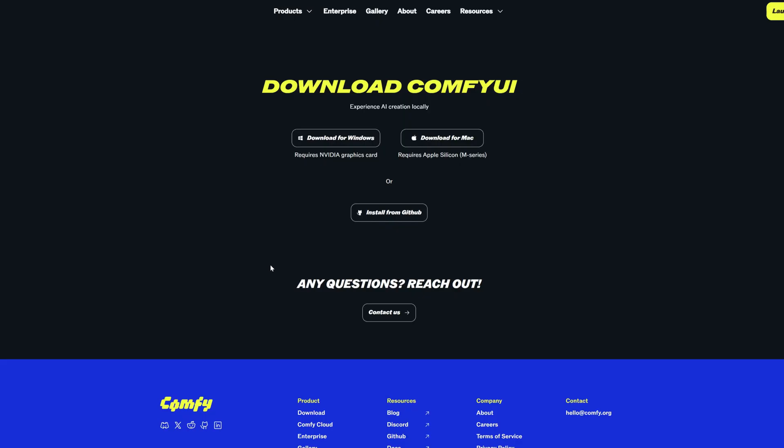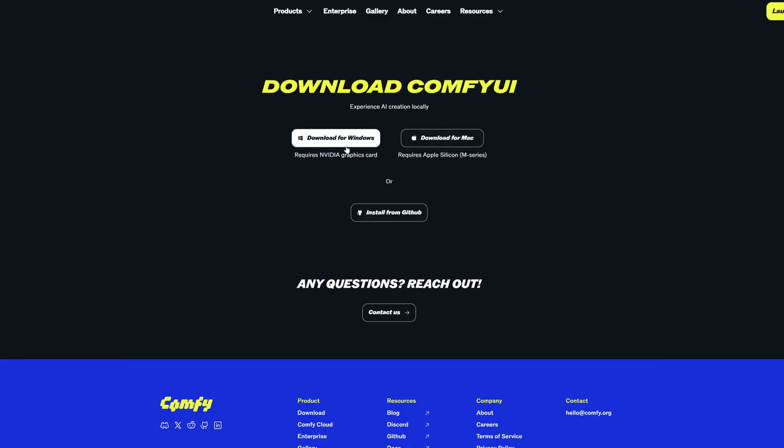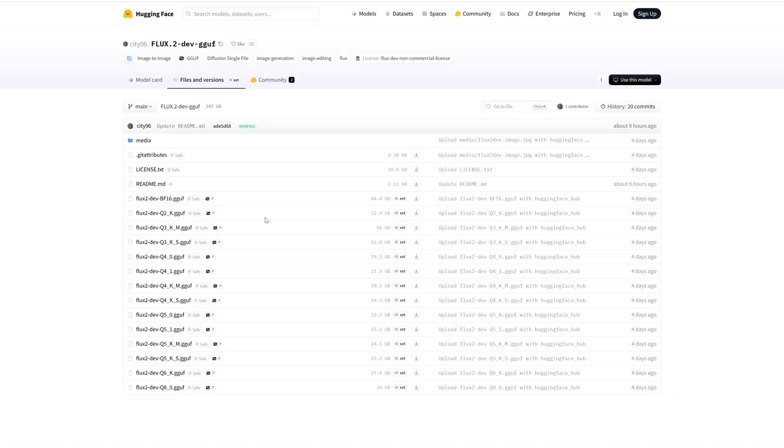Okay, onto the practical steps. We'll run Flux 2 with ComfyUI—the most flexible and well-optimized option right now. Download the portable build from GitHub, unzip, and it's ready to use. Or install the Windows build. If you already have ComfyUI, update it—Flux 2 needs the latest core. Download the City96 Flux 2 GGUF model